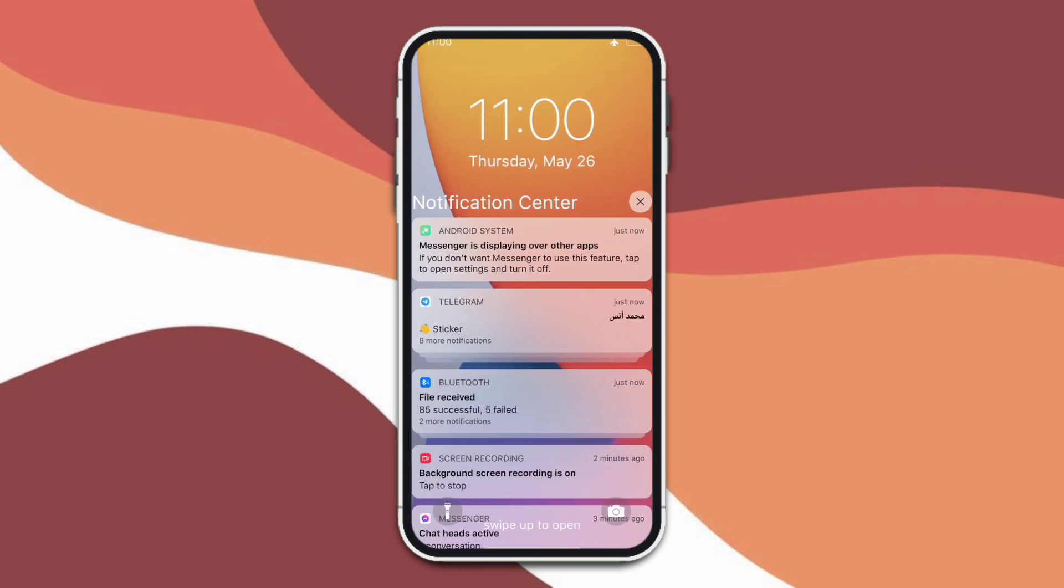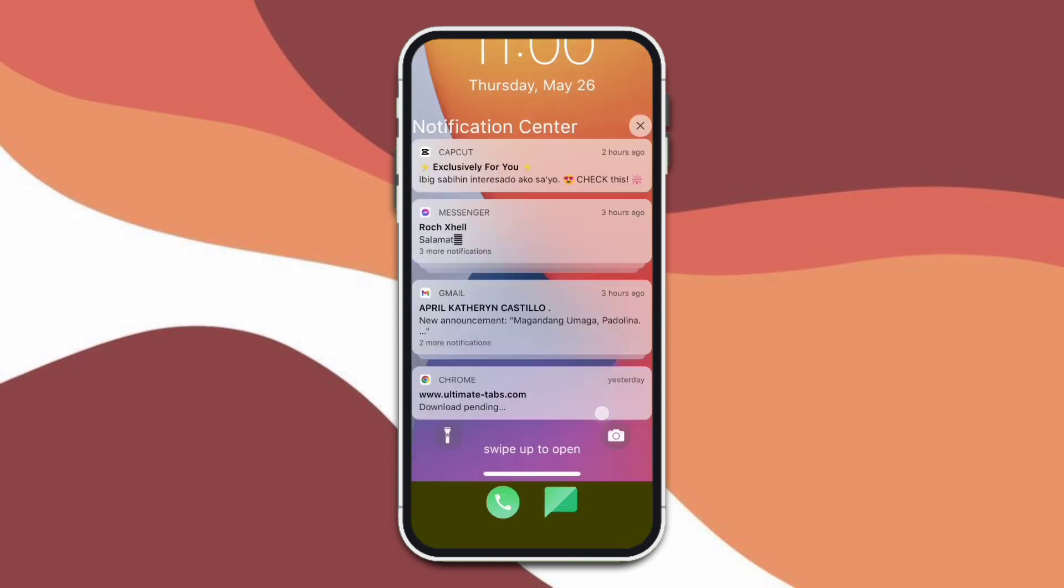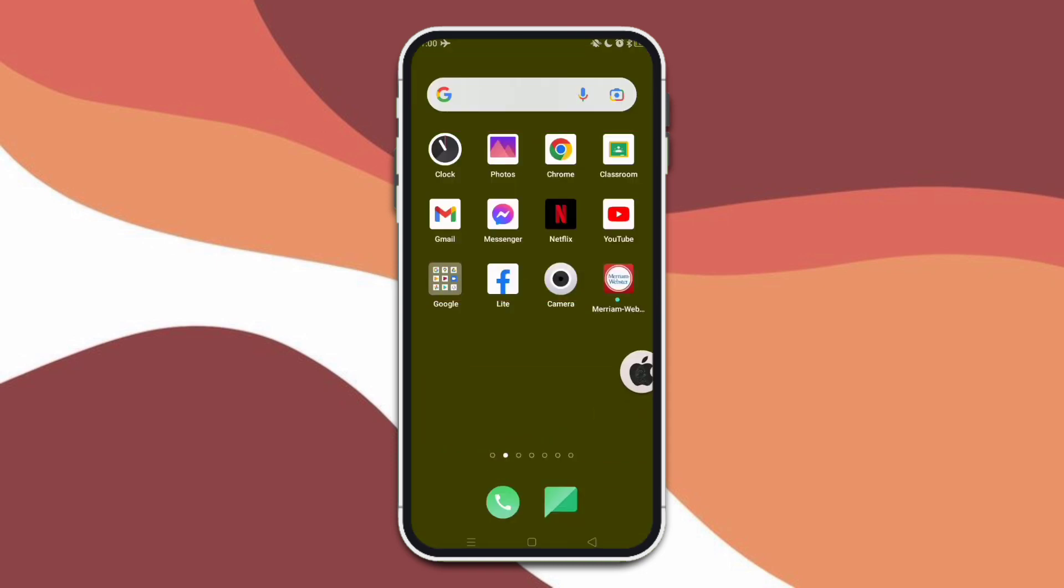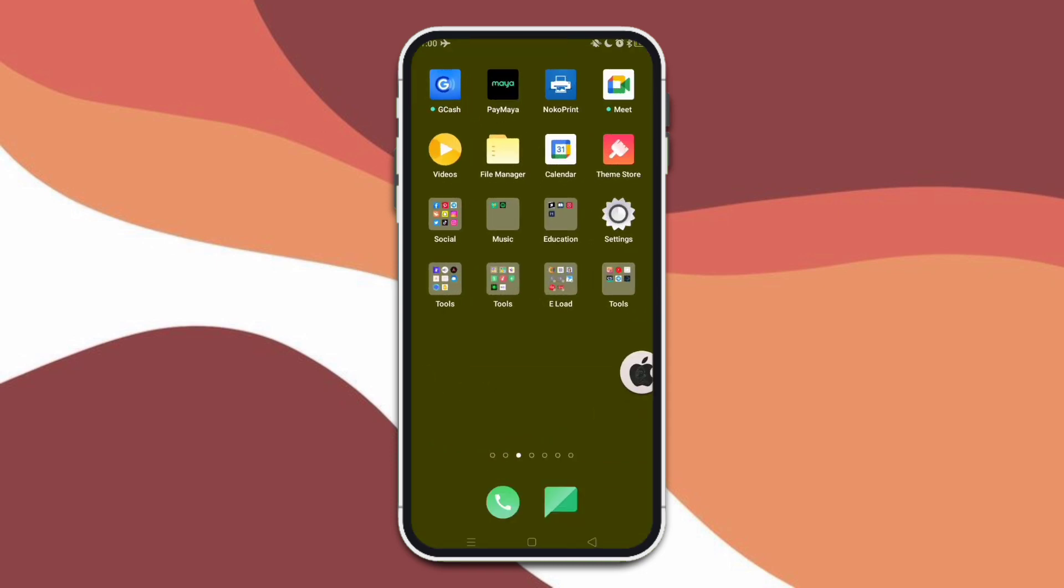So it has the same wallpaper. That's it.